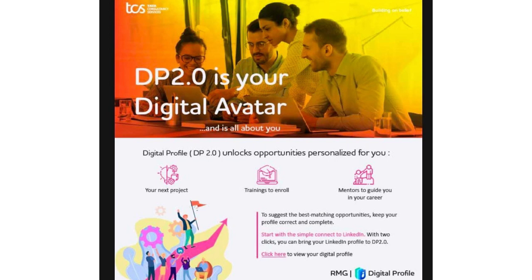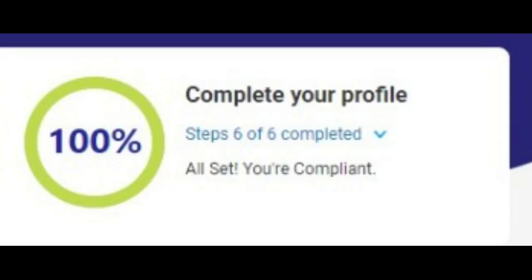As mentioned in the last video, to complete your digital profile 100% you need to complete six steps given on the Digital Profile page. As I promised, I will show you how to complete those six steps. First, to get into the Digital Profile 2.0 page you need to know the path — the path has not changed from the original digital profile.